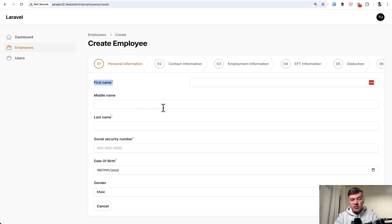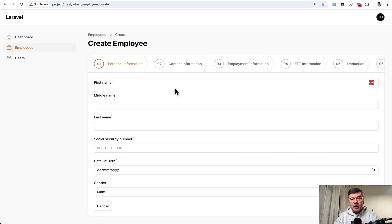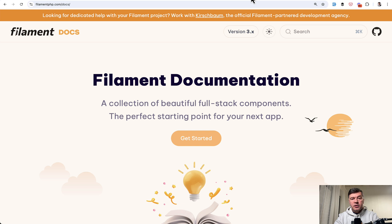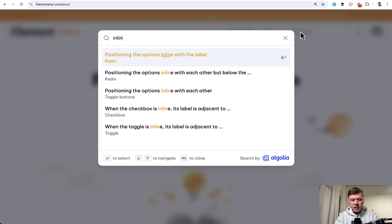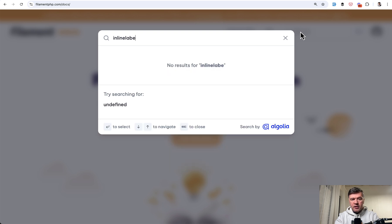It doesn't always necessarily look better, in this case I would debate, but you can do that. The problem with the documentation of Filament in this case is that you cannot find it in the docs. If you go inline label, nothing found.